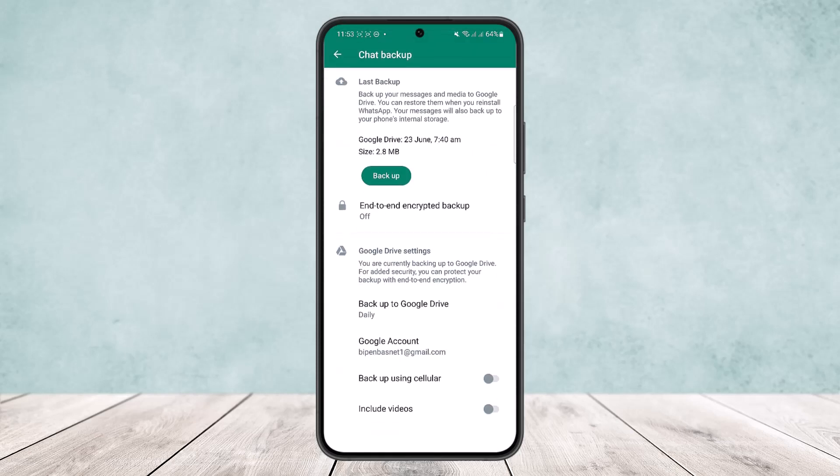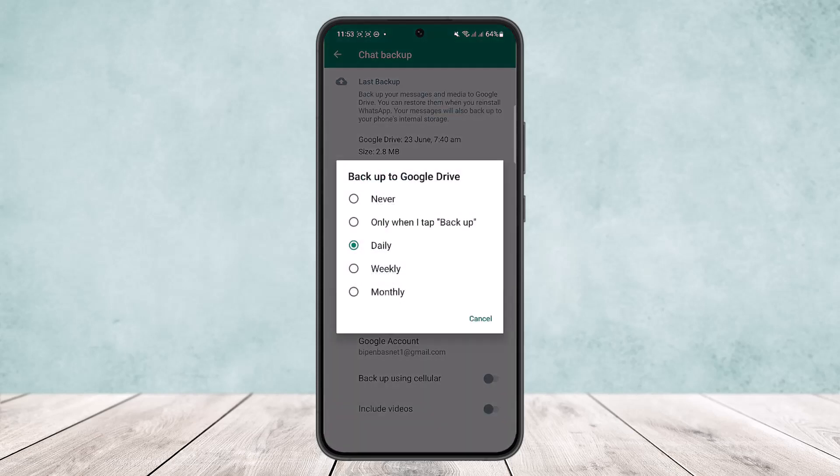Simply tap on Chat Backup. Here you can either manually back it up anytime you want by tapping on the Backup option shown in green, or you can set it up to backup automatically by tapping on 'Backup to Google Drive'.